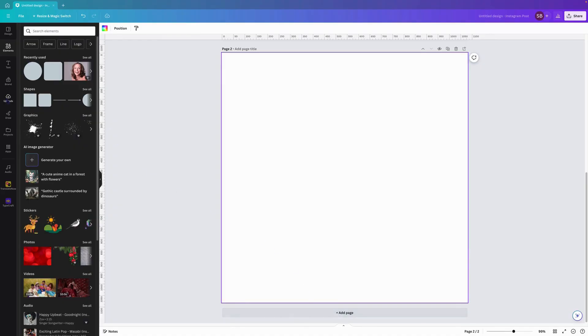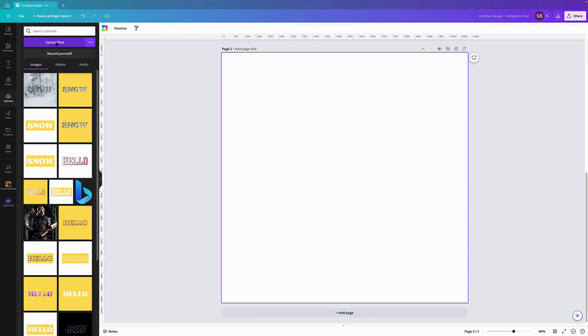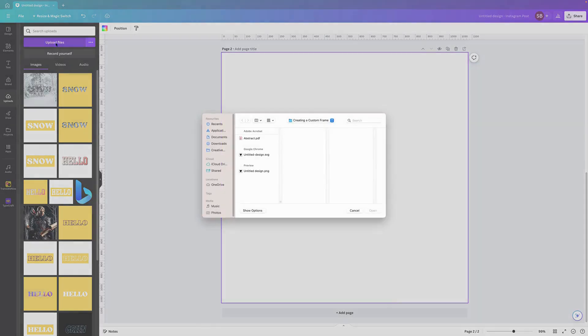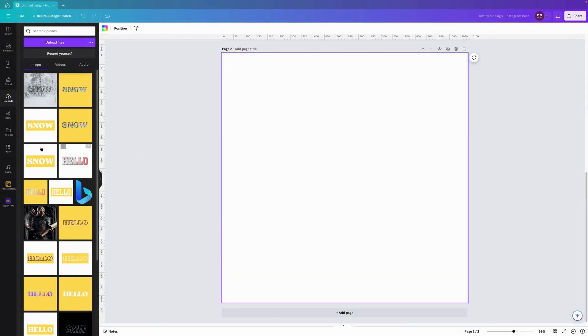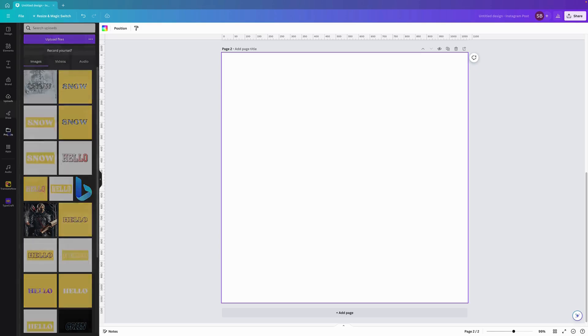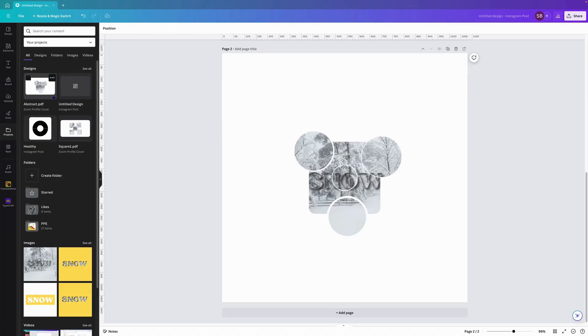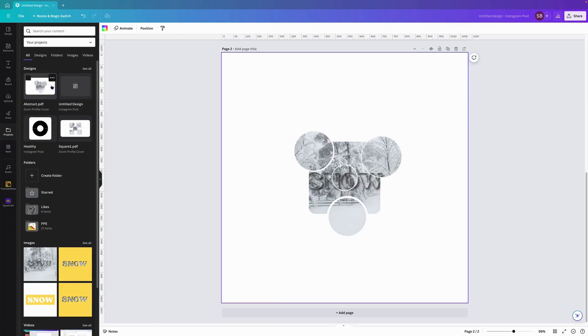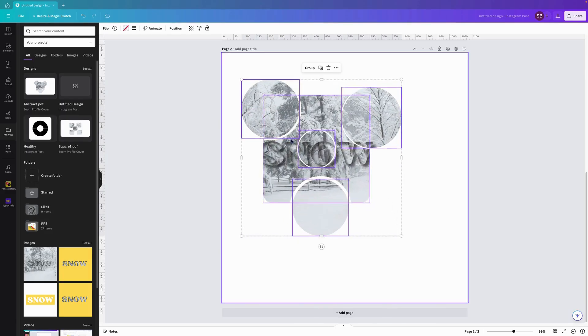As that's saving down as a PDF we want to come back to Canva and we'll create a new page here. And we'll come over to uploads. In uploads we want to upload the file abstract, go open, and that will upload into projects. Now when that's uploaded we just want to click into projects and click on the file we uploaded.